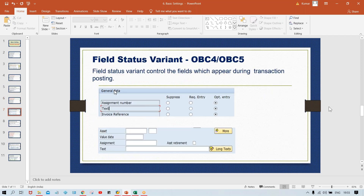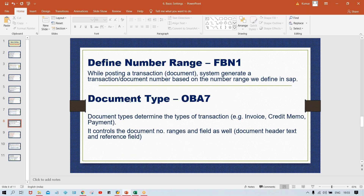So now if you have a look at this document type — number range is already defined in the previous session. While posting a transaction — a transaction is also called a document, as I've already explained — the system generates a document number based on the number range which we define in SAP. Now, what about this document type? Document type determines the types of transactions — whether it is invoice, credit memo, or payment.